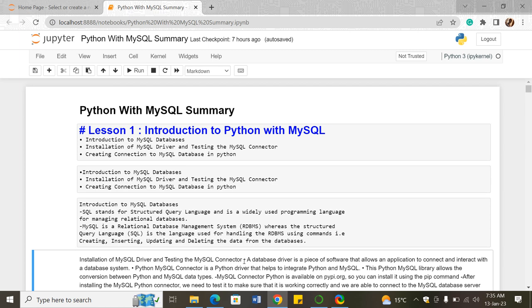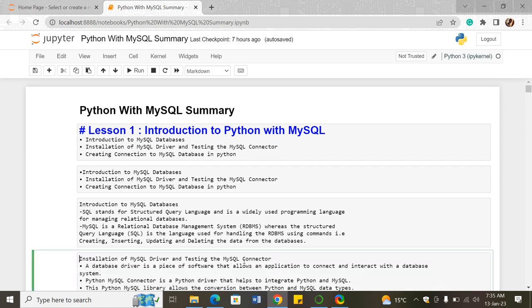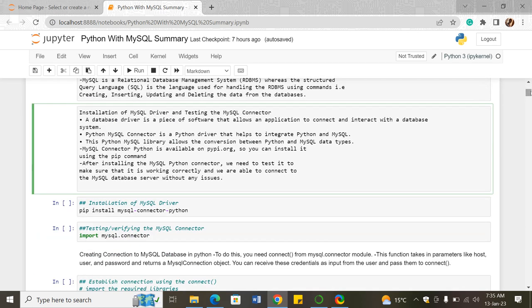We went into the installation of the MySQL driver and testing the MySQL connector. A database driver is a piece of software that allows an application to connect and interact with a database system. The Python MySQL connector is a Python driver which helps integrate Python and MySQL, allows conversion between Python and MySQL data types, and is available on pypi.org. To install it, you use the pip command.